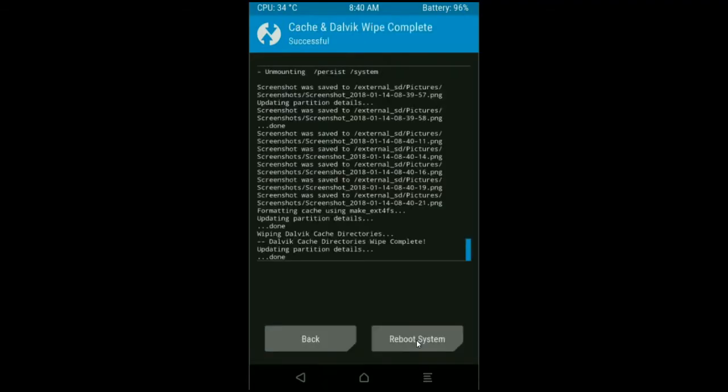Friends, this is the most important step to reboot our phone without any errors and bugs. After finishing the wiping, then here press simply reboot system. It will take 3 to 4 minutes to reboot your phone successfully. I will meet you after my device has successfully rebooted on the desktop.